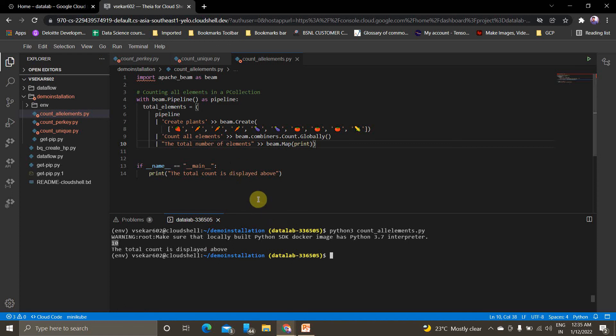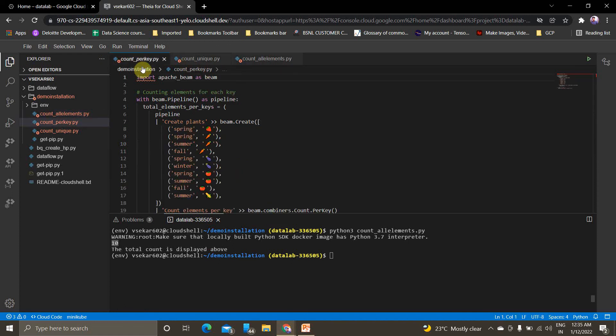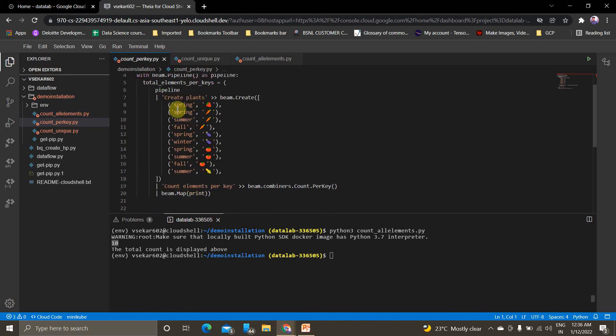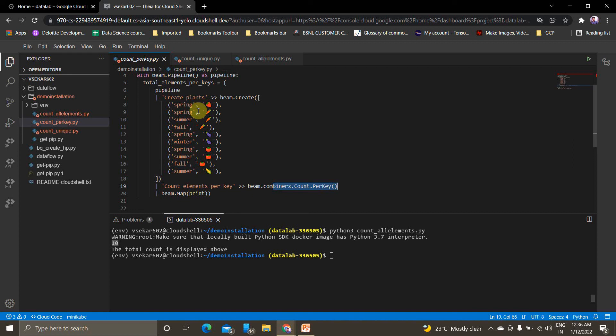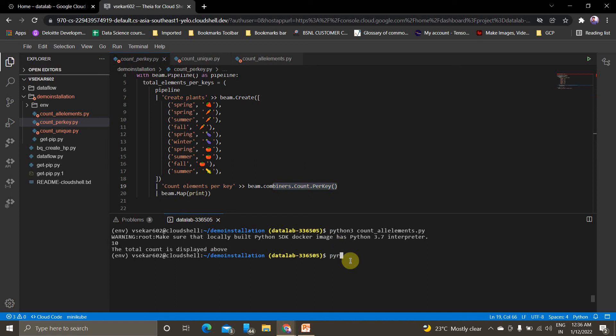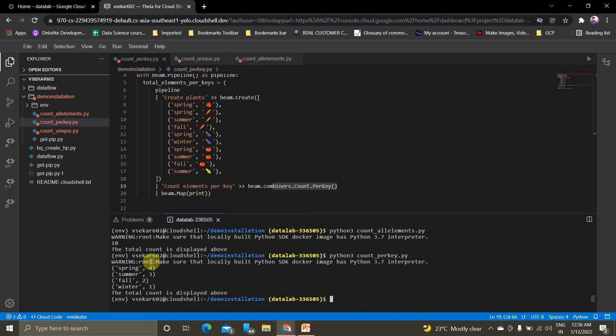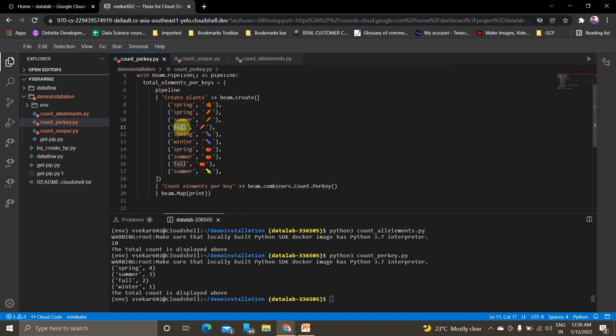Now we'll see count_per_key. I'm creating a key-value pair in the form of tuple. To get the count per key, I'm using count.per_key. If you wanted to do it globally without adding duplicate elements or with duplicates, you can use globally. For per key, use count.per_key. I'll show you how to execute it: python3 count_per_key. Execute it and you'll be able to see: spring is four times, summer is three times, fall is two times, and winter is one time.